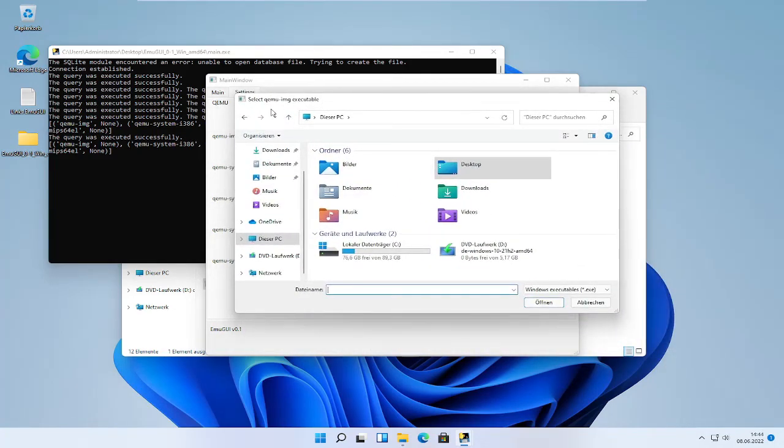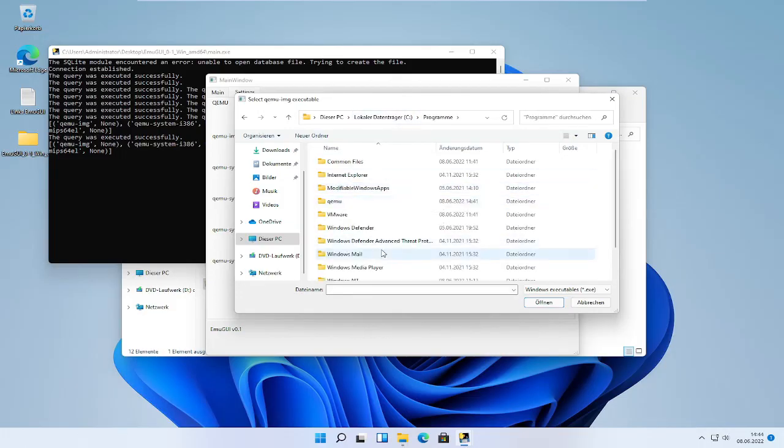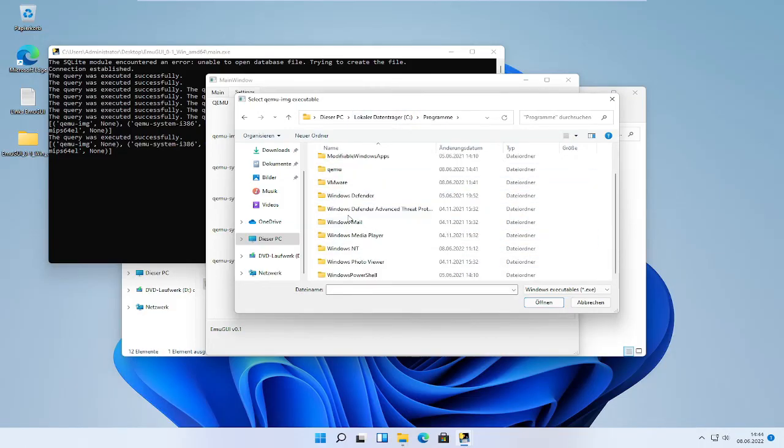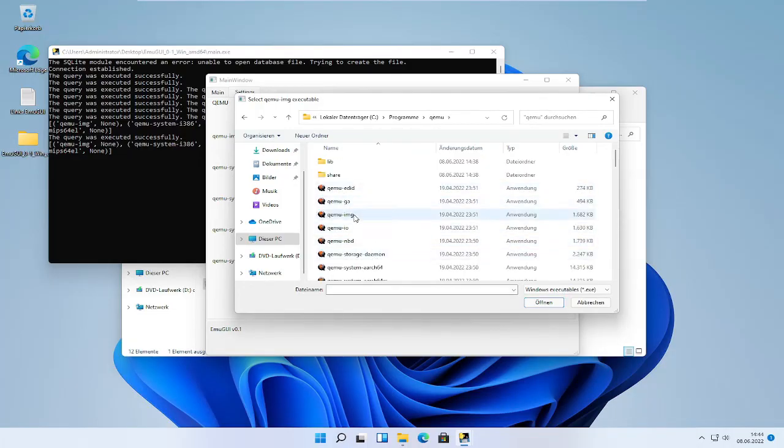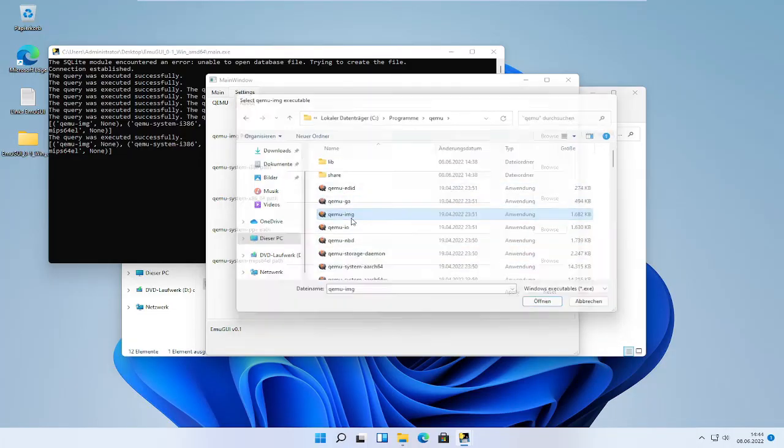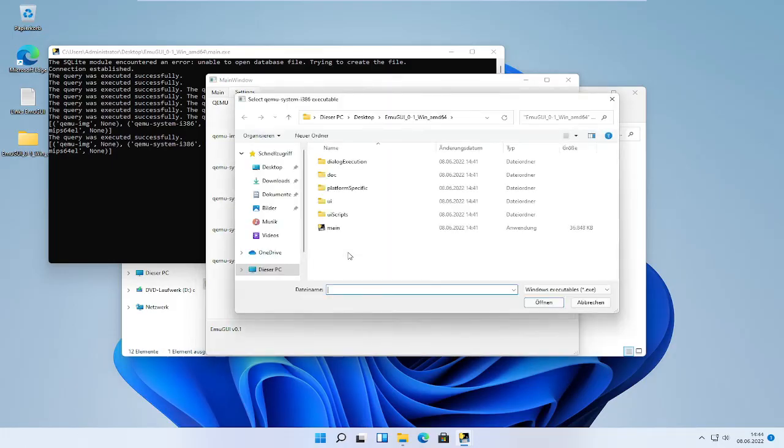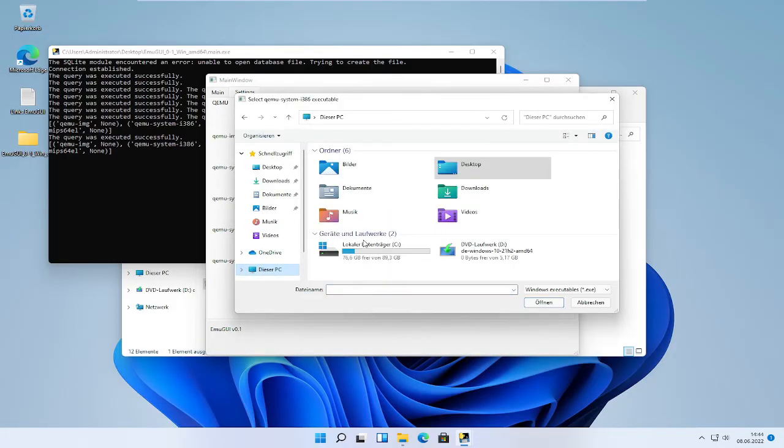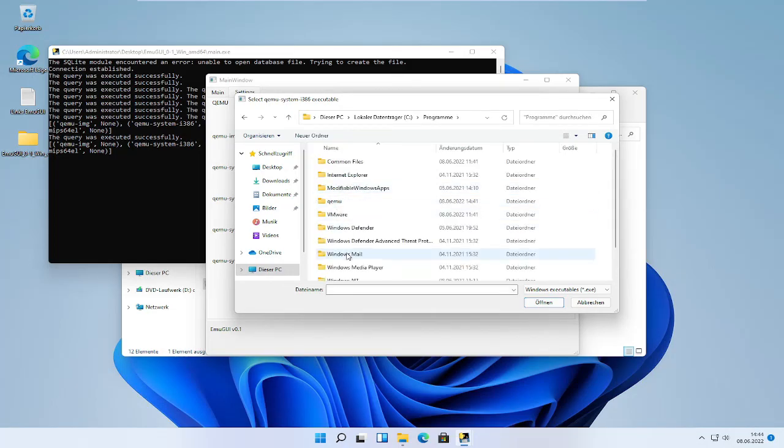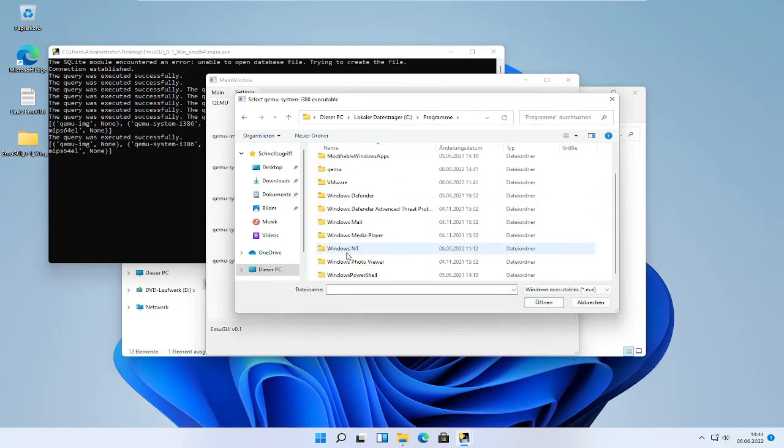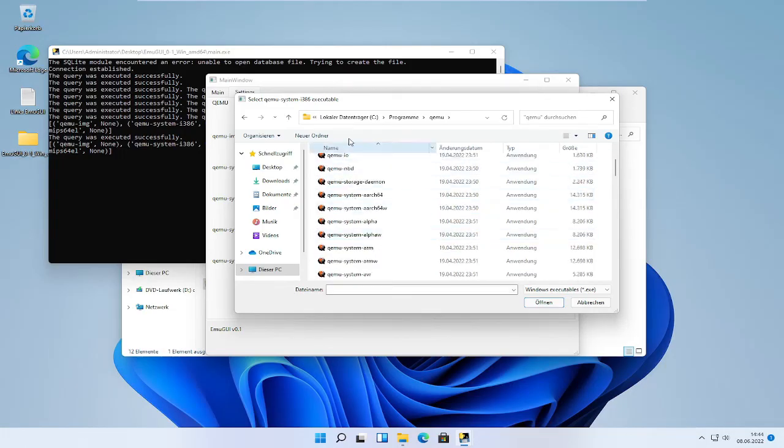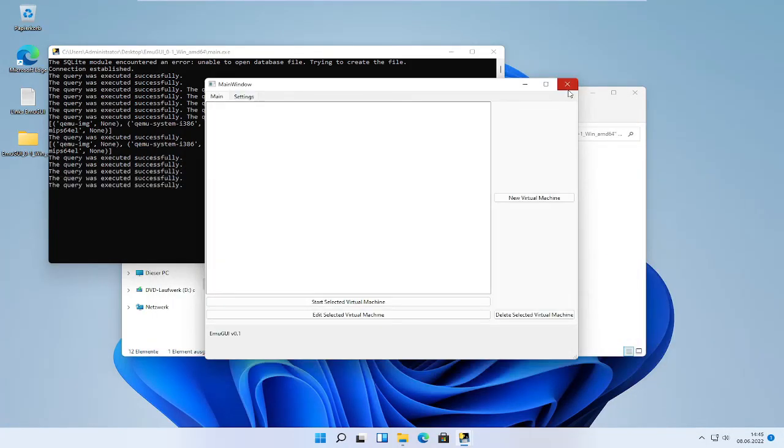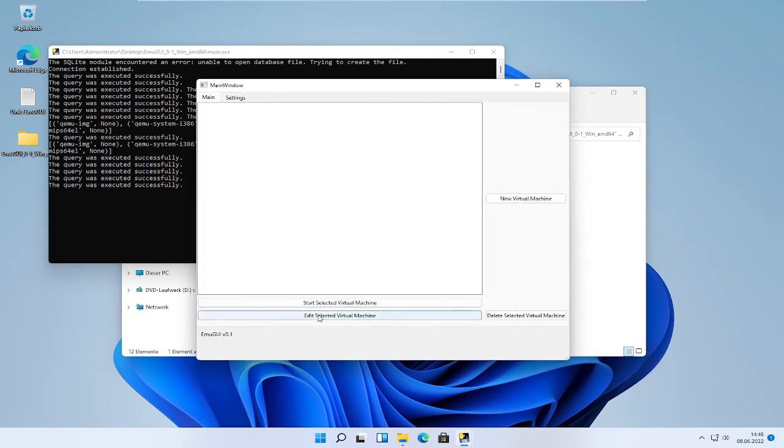We must select the qemu-system executable. The default path is C program files QEMU qemu-system in this case. And we have to do it with every single executable listed. A tutorial on how to install a virtual machine will follow.